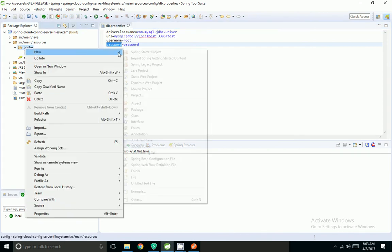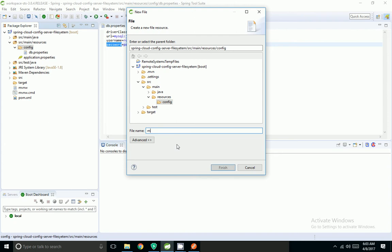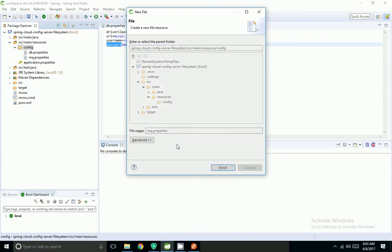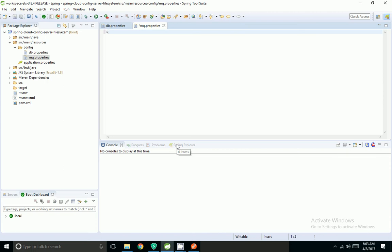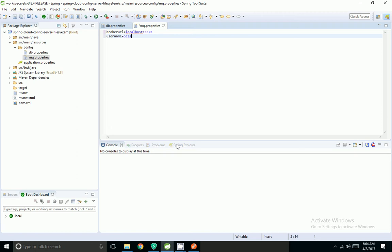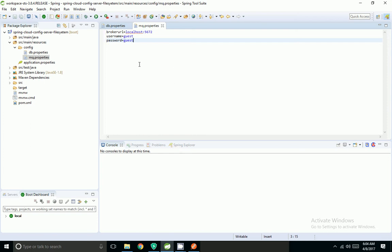Similarly, I am going to create one more property file. I have added broker URL, username, and password. These are RabbitMQ details.